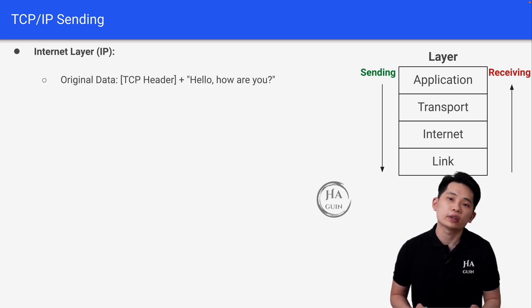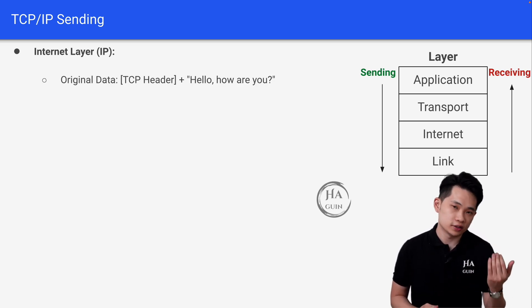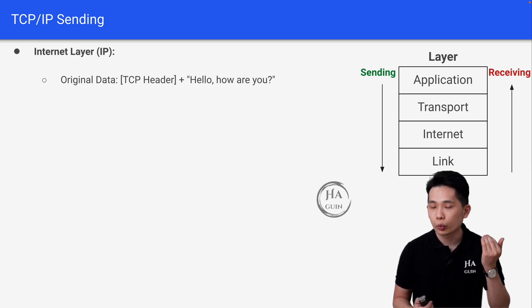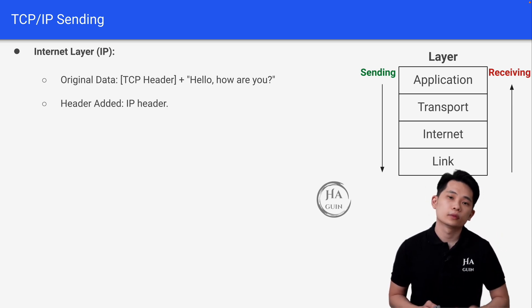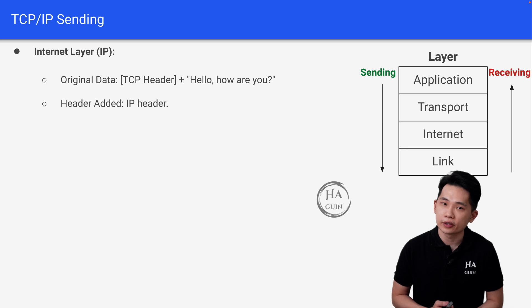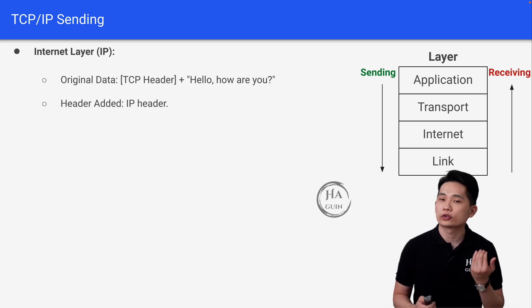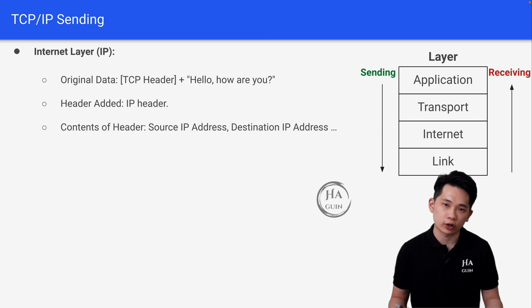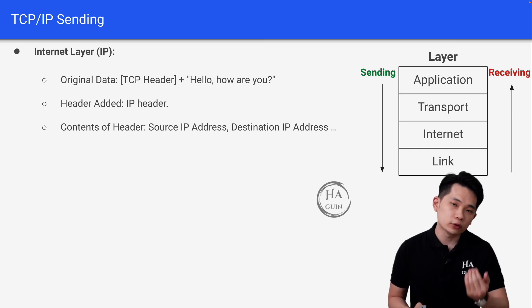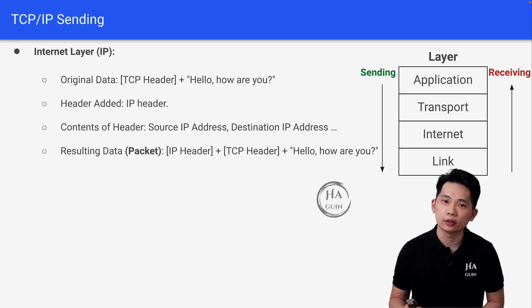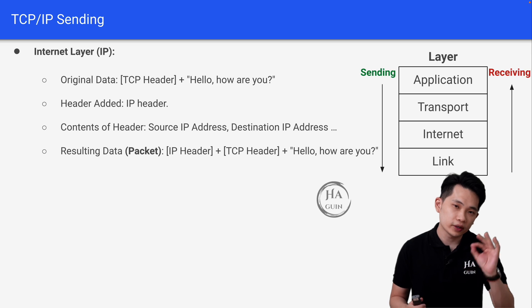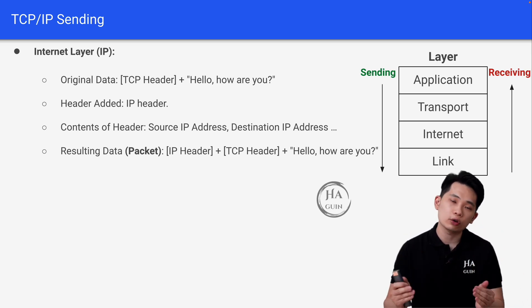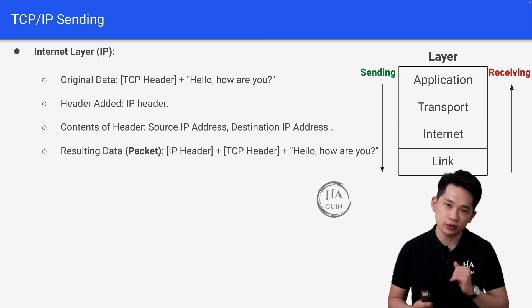Now let's go to the internet layer. The data we get from the transport layer would be TCP header plus original data. At this stage, we will add the IP header. The content of the IP header includes things like source IP address, destination IP address, and so on. The resulting data will be known as a packet, which includes the IP header from the internet layer, TCP header from the transport layer, and original data from the application layer.